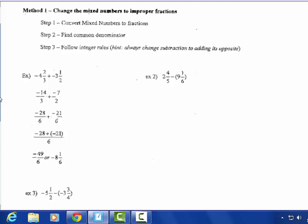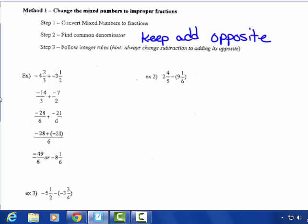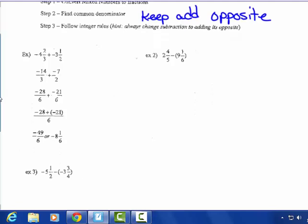Then you have to follow the integer rules. Always change subtraction to adding the opposite — keep, change, flip — you have to do that.